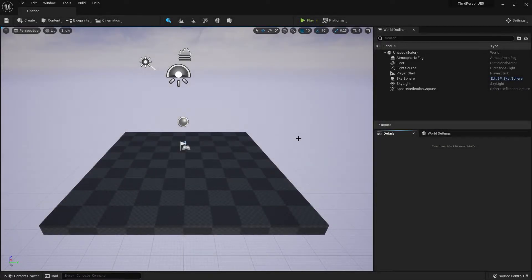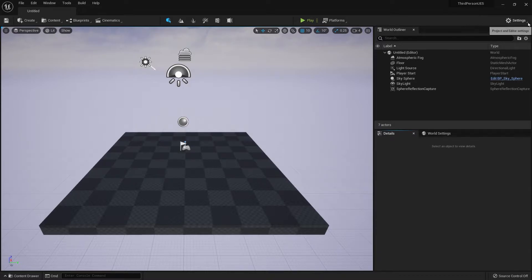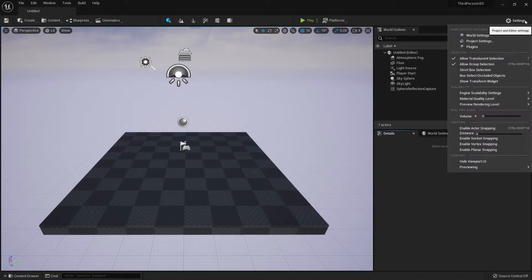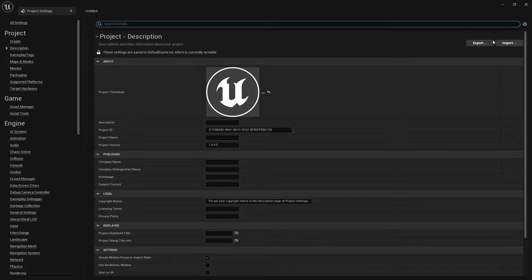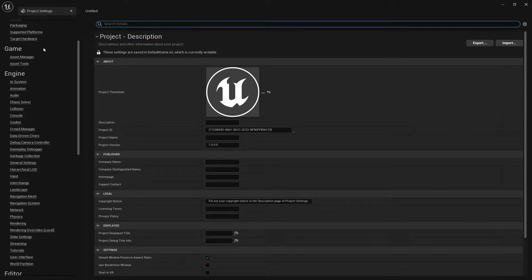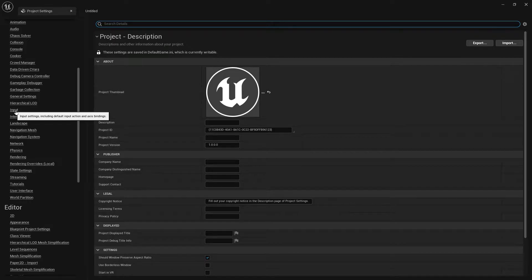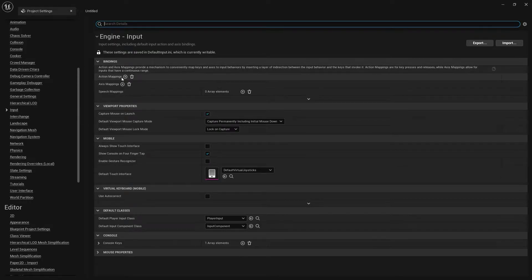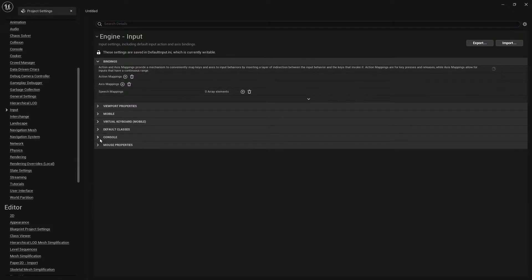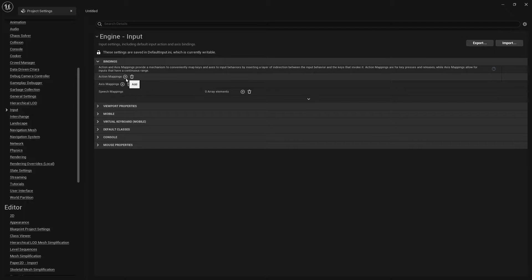Welcome back. In this video we are going to set up the inputs for the mouse, keyboard, and gamepad. Let's get started. First, go to Settings, then Project Settings, scroll down to Engine, and click Input. We're going to go to the Bindings section and create three bindings.